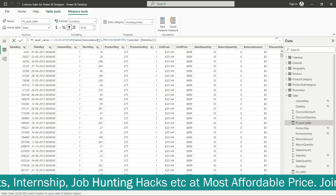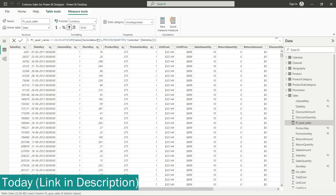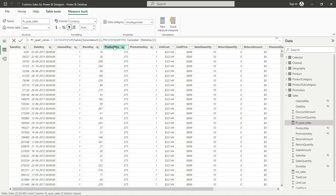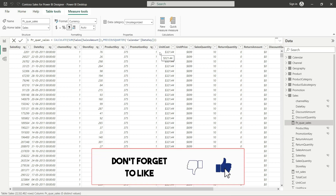For the CALCULATE function's first argument we put a comma, then used PREVIOUSQUARTER as the filter argument. PREVIOUSQUARTER is a time intelligence function, and here we passed the calendar date column as its argument. So we have used two functions inside CALCULATE: SUM with sales amount, and PREVIOUSQUARTER with calendar date.